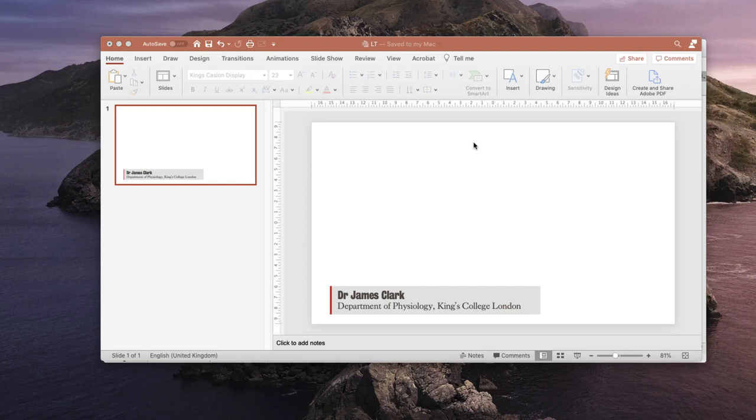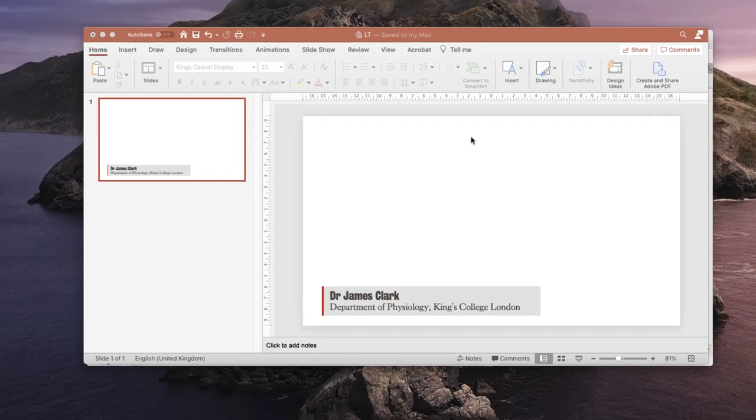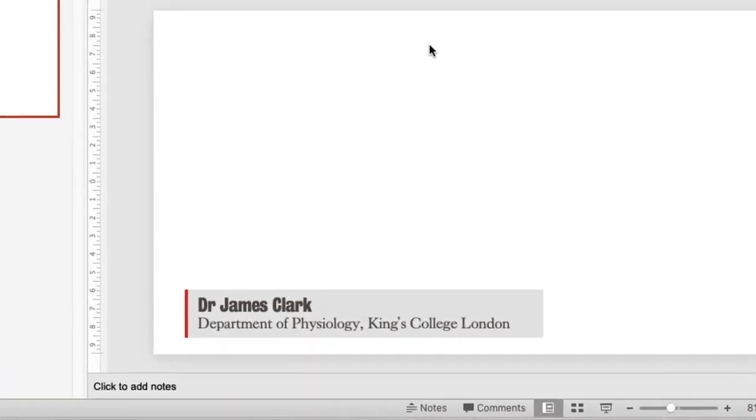You'll notice on the screen I have PowerPoint loaded and I've created my lower thirds. These are the King's College London lower thirds, they're the ones recommended by our branding and marketing department.